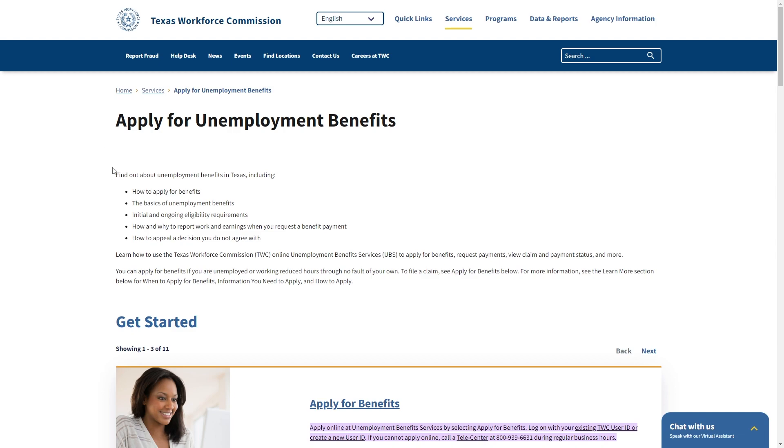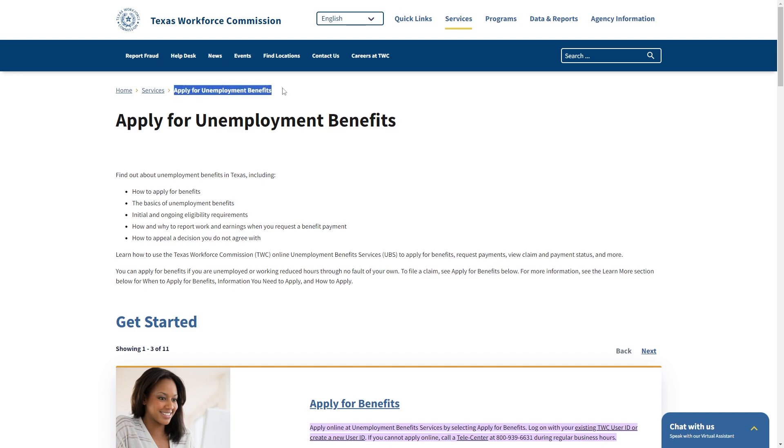So the first thing you want to do is head over to the Texas Workforce Commission website and then you can go to services and then head over to apply for unemployment benefit.